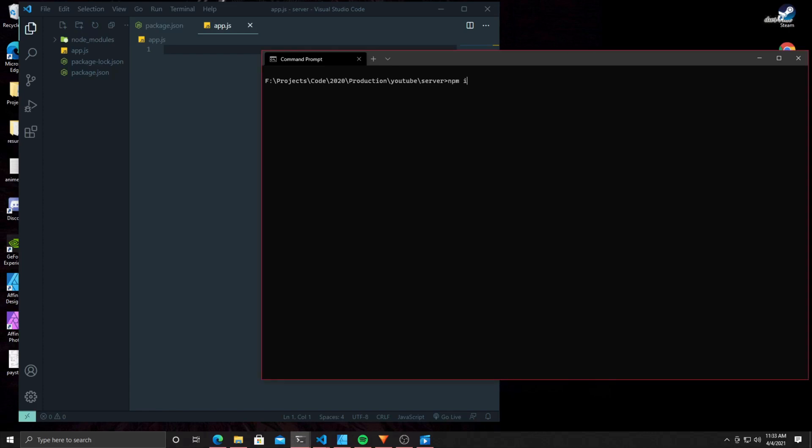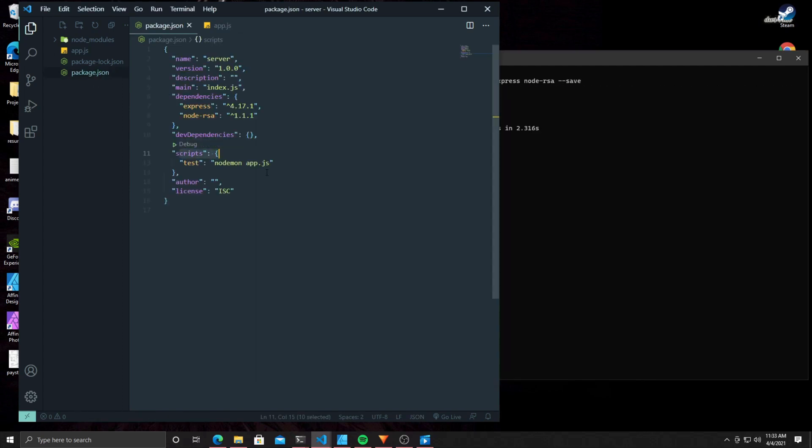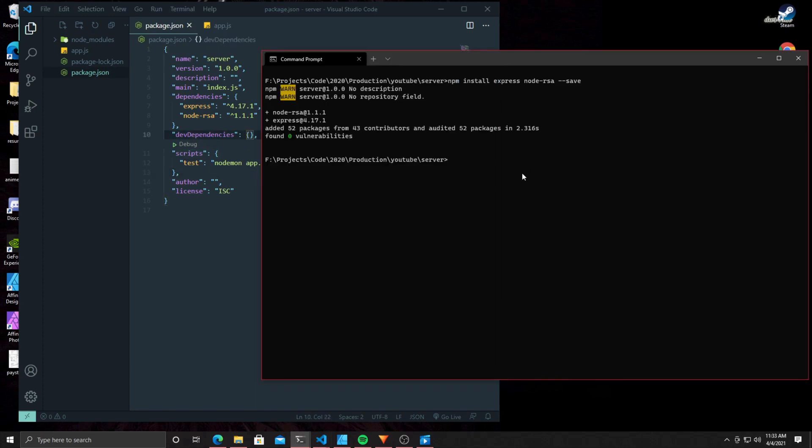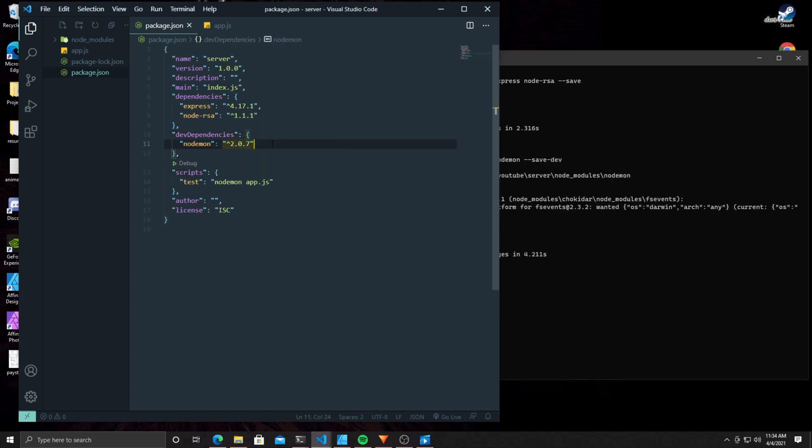When you're sending sensitive data to a server, TLS and SSL aren't the only things you want to use. In this tutorial, I'm going to show you how to use RSA encryption to send that information. Let's get into it. First, we're going to install Express and node-RSA. Once you've installed node-RSA, you're going to install nodemon. We already have it in the test section, so let's go ahead and install that.